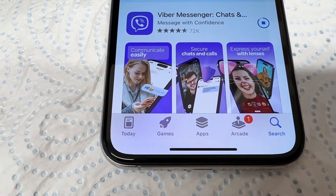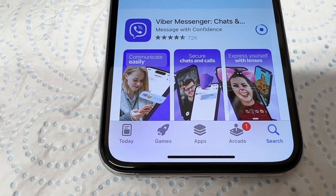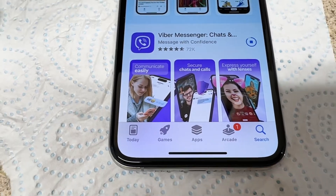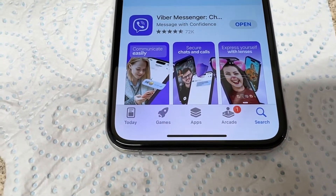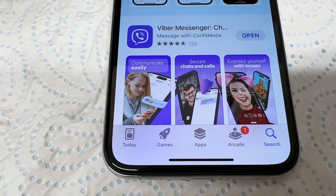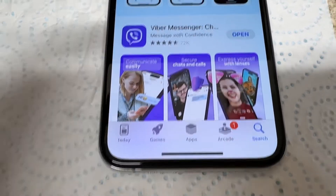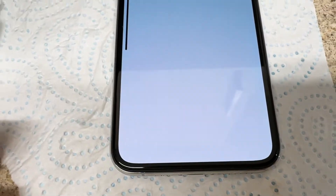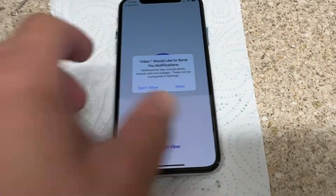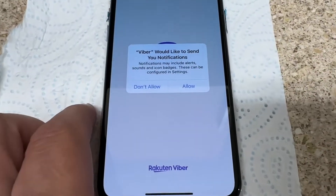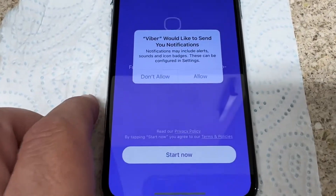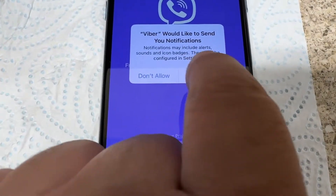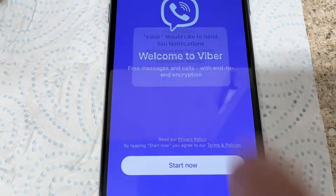Message with confidence. Now it is downloaded — just tap Open.